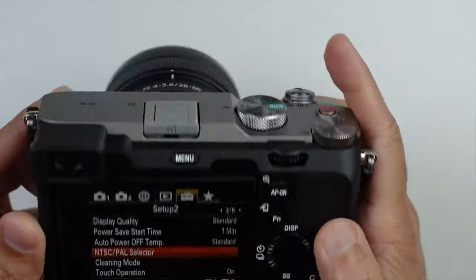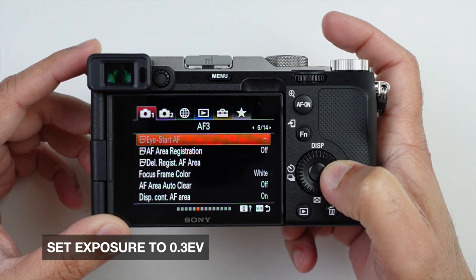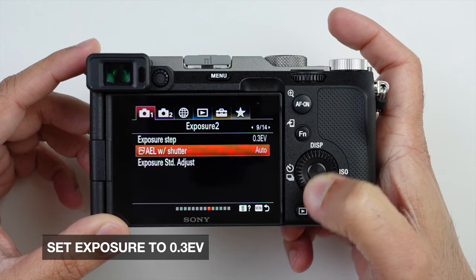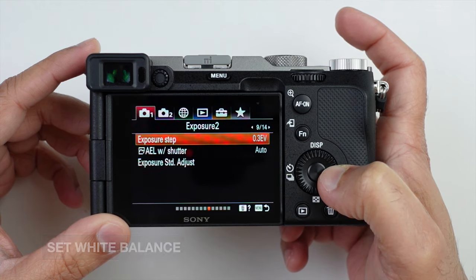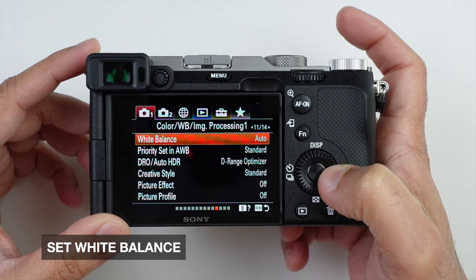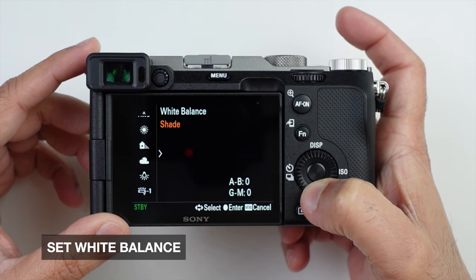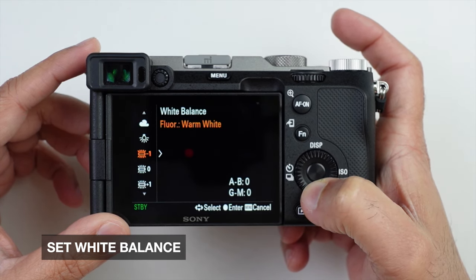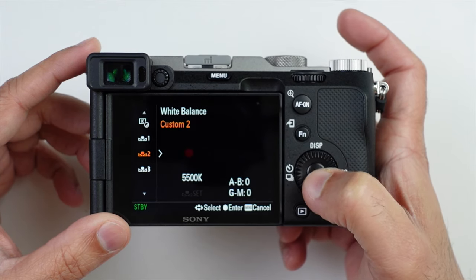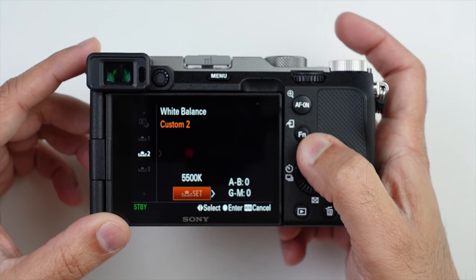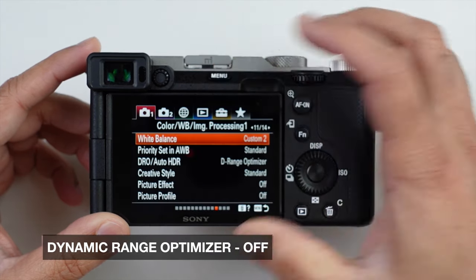Now we can start customizing or setting the menu up for video mode. We will start with the exposure value with 0.3 increment. Next is to set the white balance. You can leave it to auto, but in my case, since I'm using S-Log, I wanted to use Kelvin. I can do that by using the custom two option and setting the Kelvin to 5,500, which is daylight.